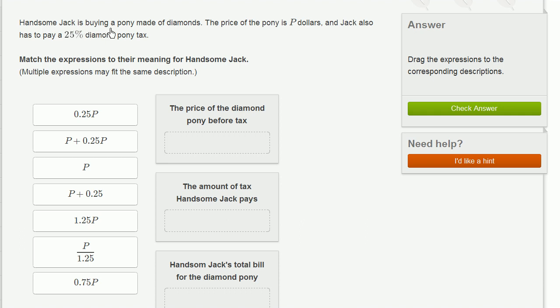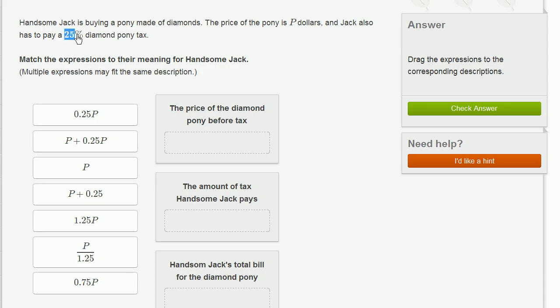Handsome Jack is buying a pony made of diamonds. The price of the pony is P dollars, and Jack also has to pay a 25% diamond pony tax. Match the expressions to their meaning for Handsome Jack. Multiple expressions may fit the same description.